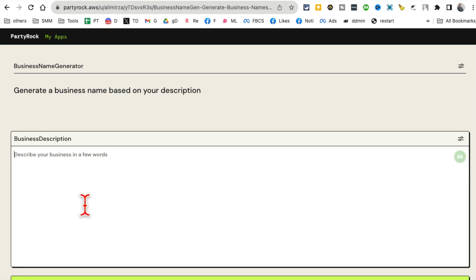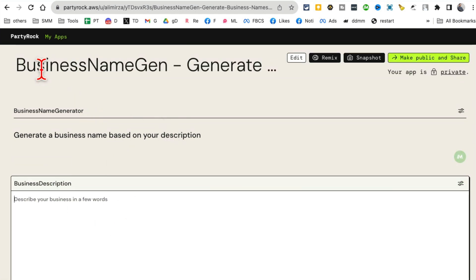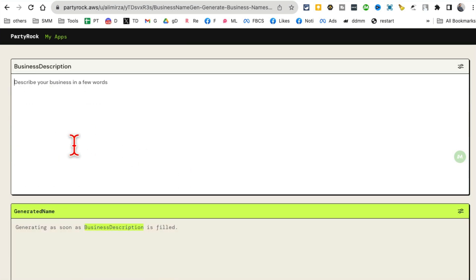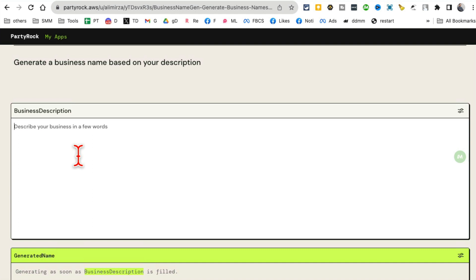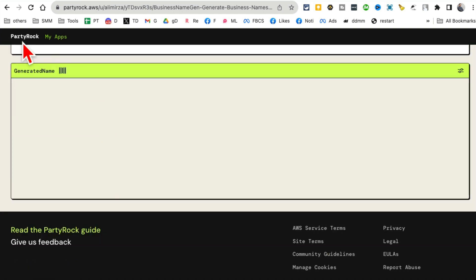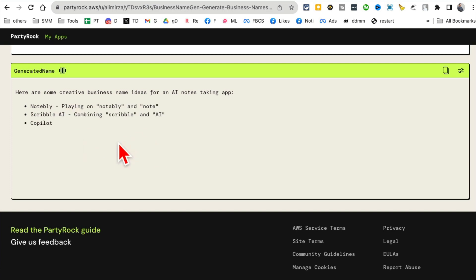This is where I'm going to input. So first of all, name business name Gen, that's fine. I like that name. Generate a business name based on your description. And then this is where I'm going to describe my business. So let's say my business is AI notes taking app. And then you will see right here, generated names. It's going to come up with different names for me.